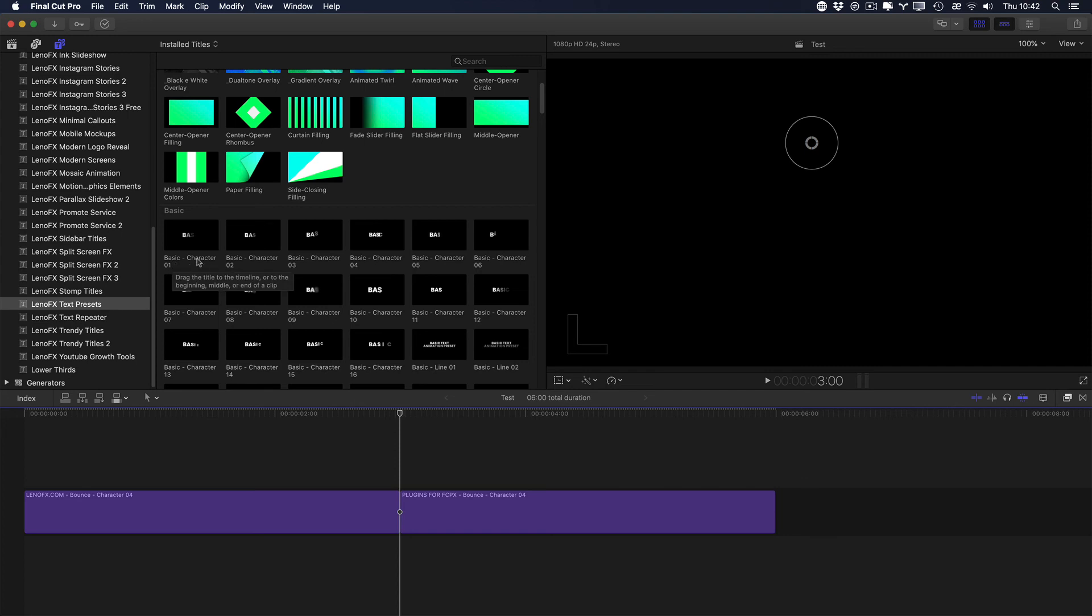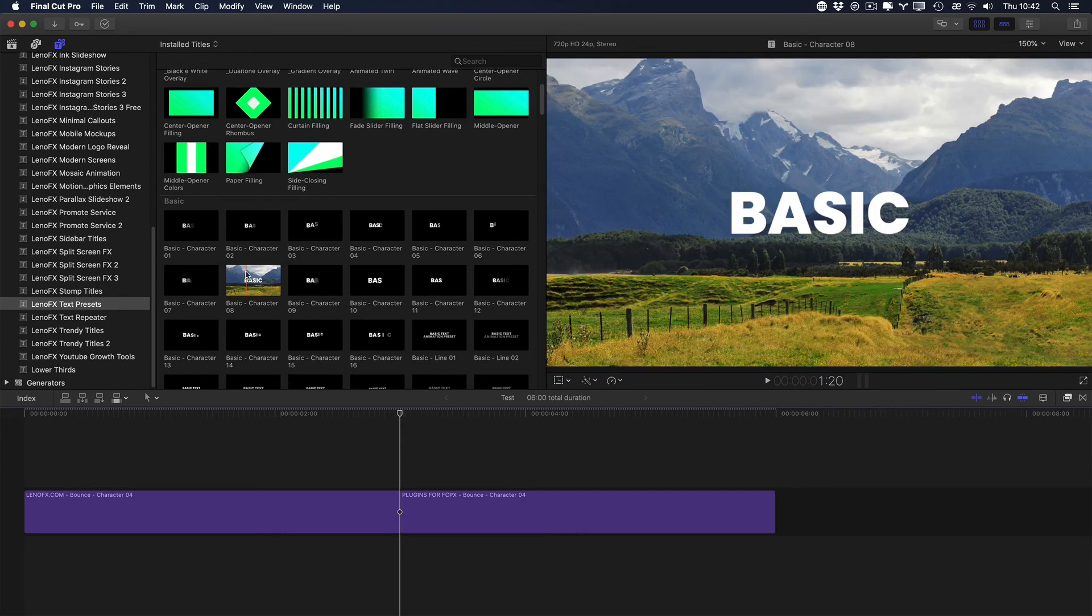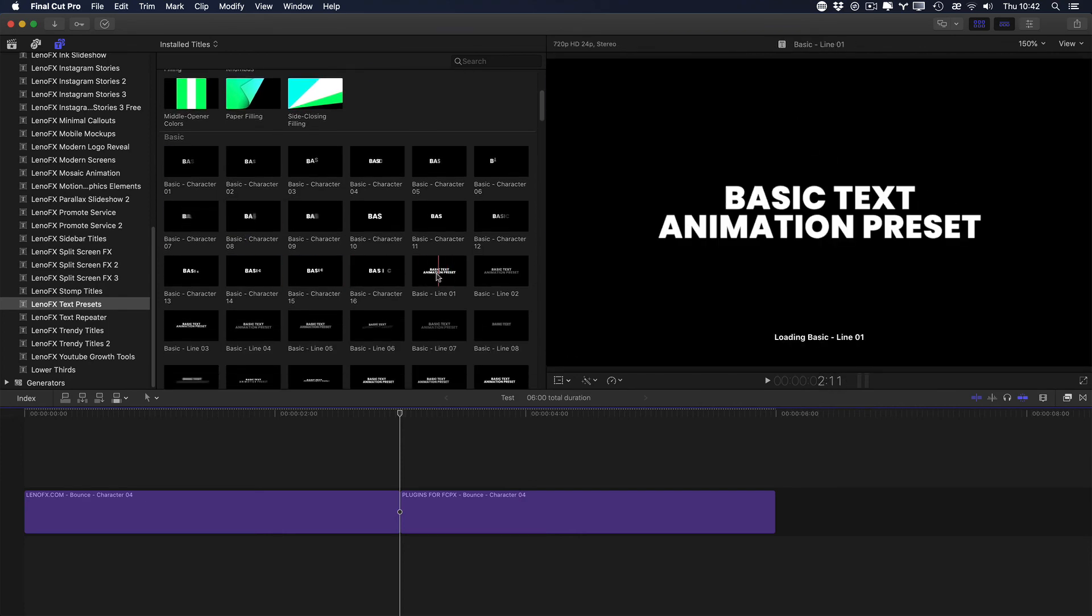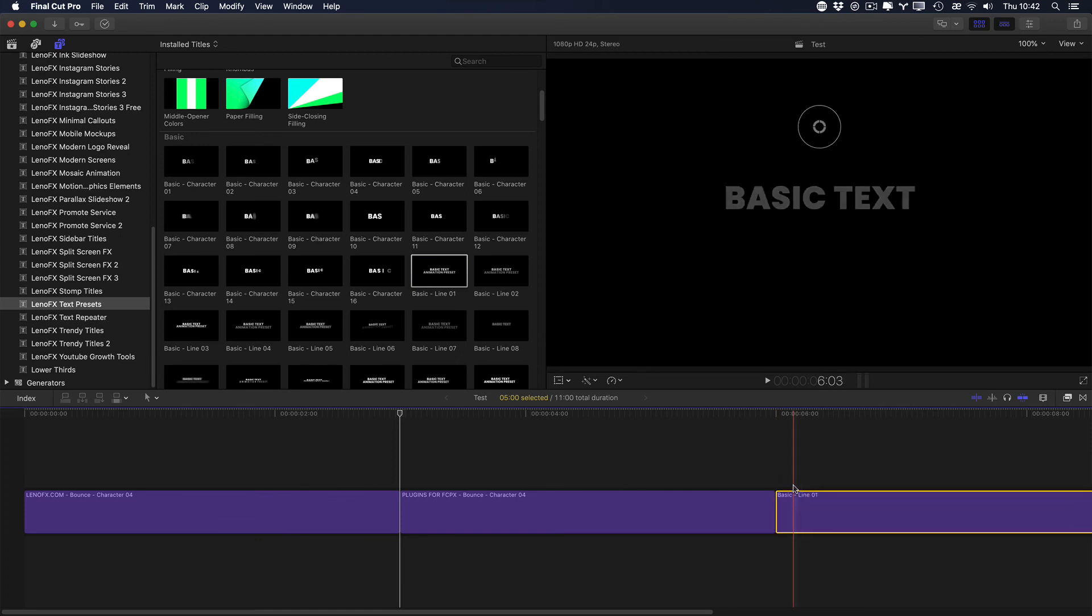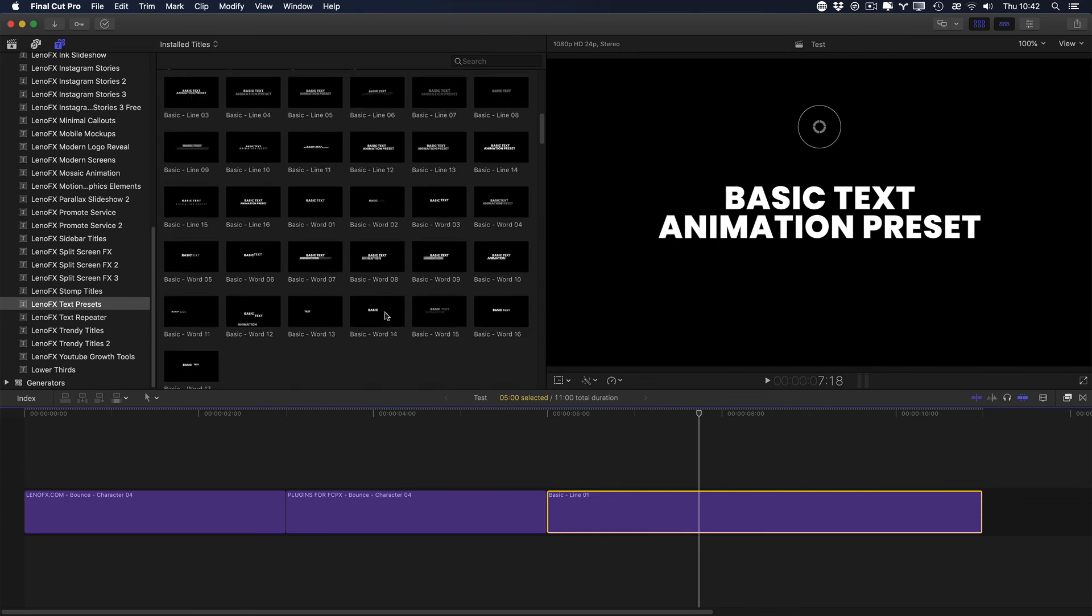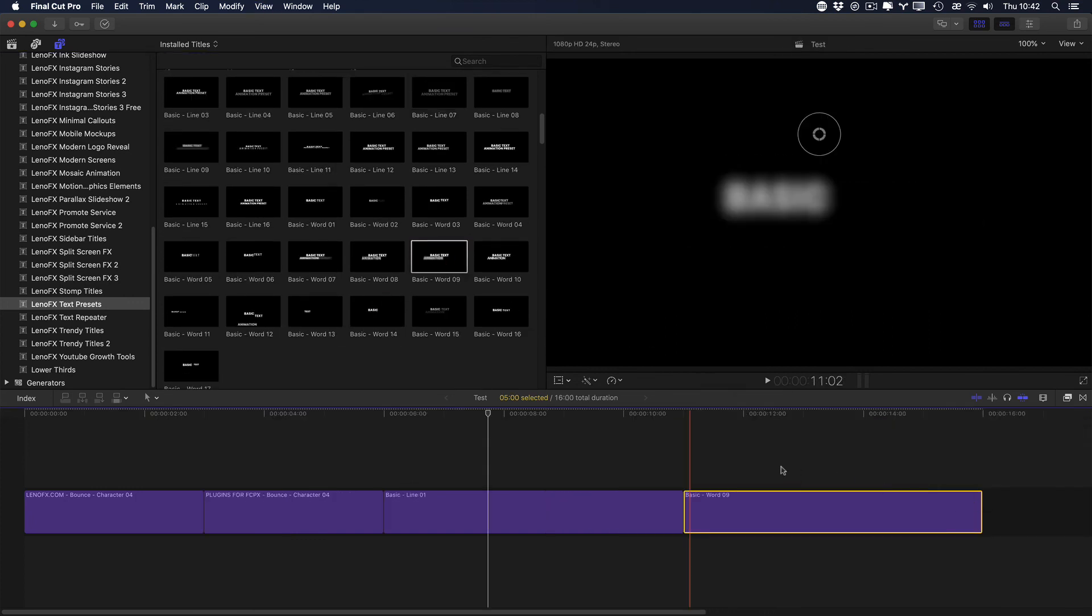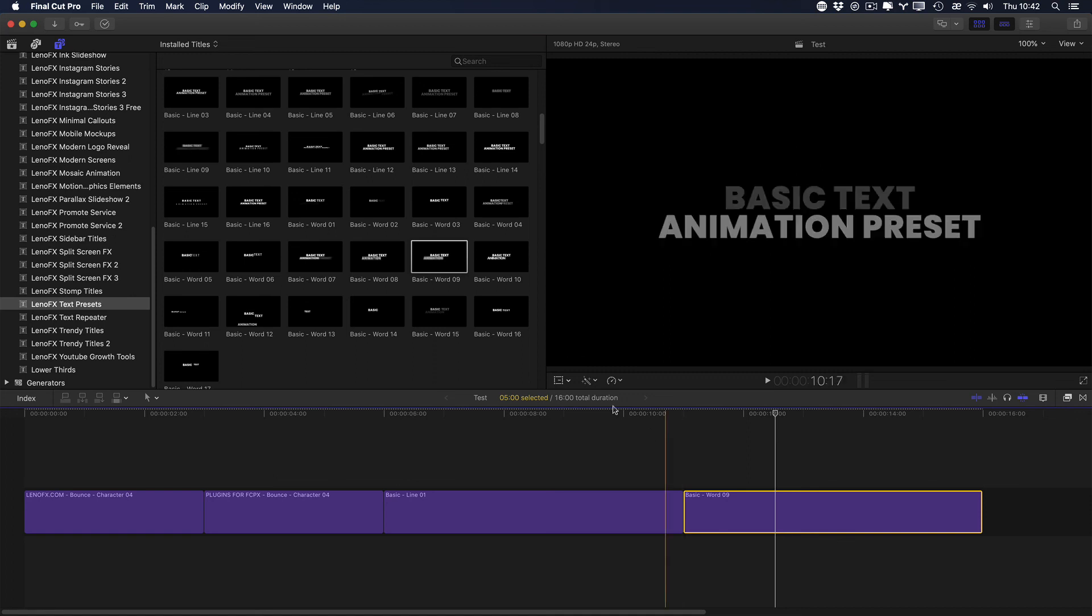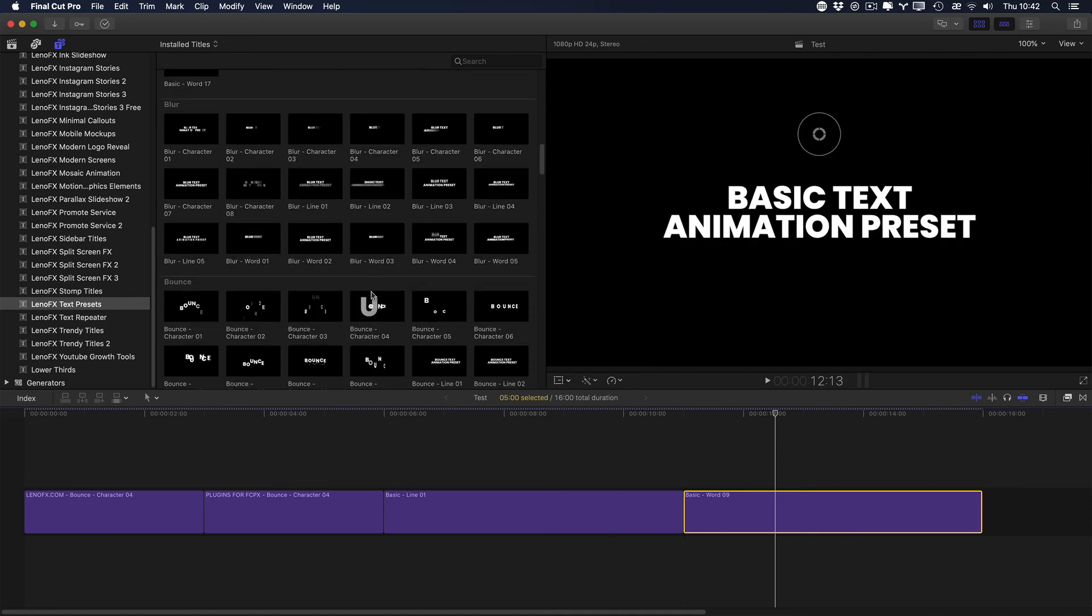This means that the animation is done using characters. Or you'll find line. This means that the animation was based on lines. Or based on words. So there's three types of animations. Characters, line or based on words. All right? And you'll find this in all categories.